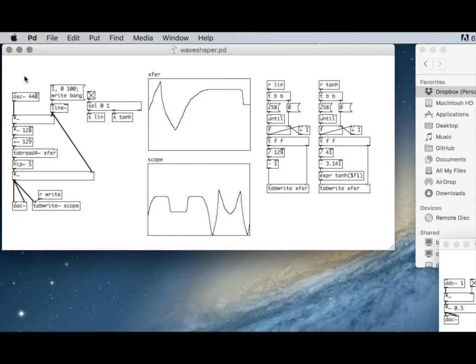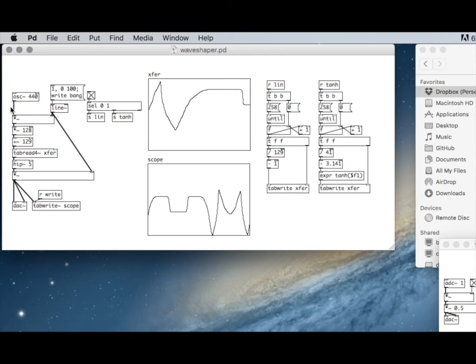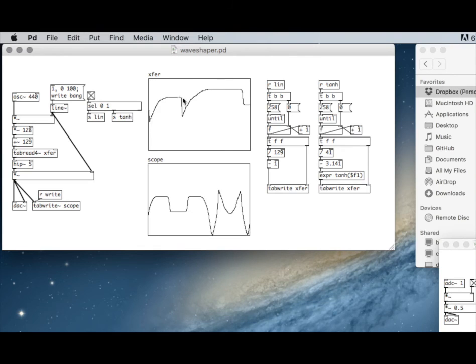Of course, we don't have to just run sine waves through these. Any signal we can run through a transfer function and get interesting transformations out of it.